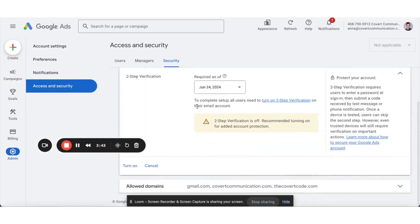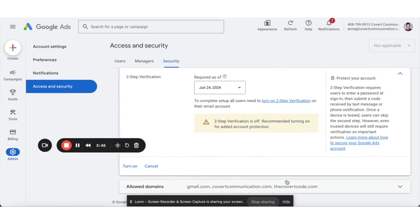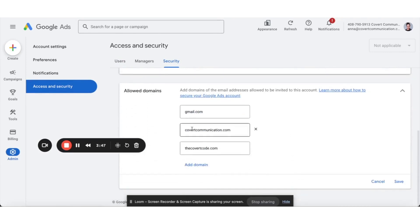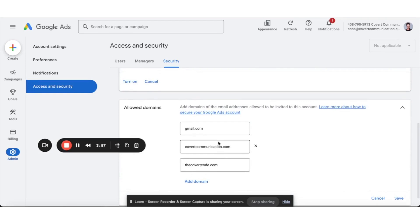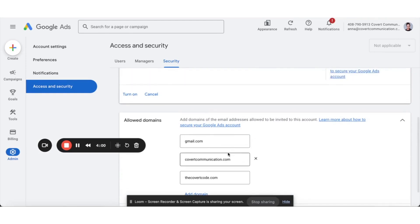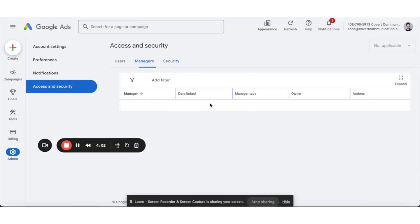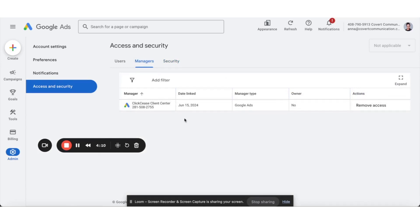This is also how you add a custom domain. For example, if you were trying to grant me access, it would be act.covertcommunication.com — my email. So I need to make sure any domain that will be authorized to access our account needs to be added under Security, underneath Managers. You're going to see the ClickCease link pop up, and you're going to say yes — you're going to allow that to be added.